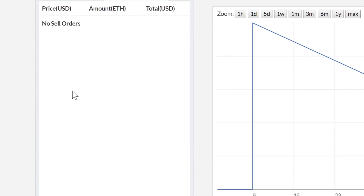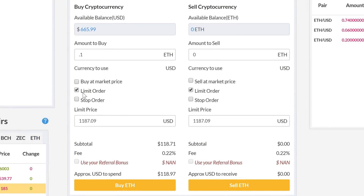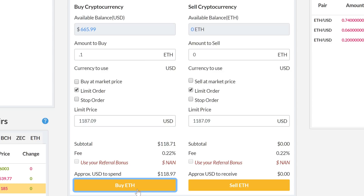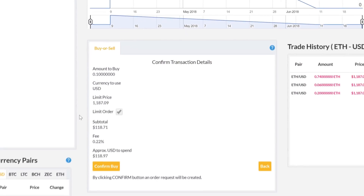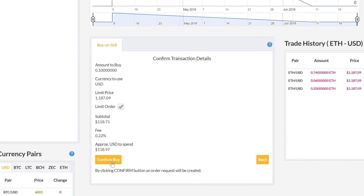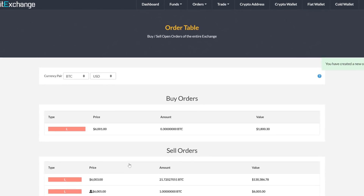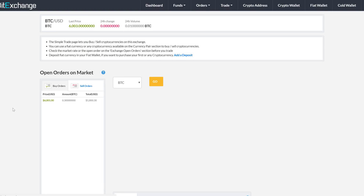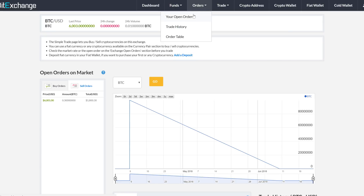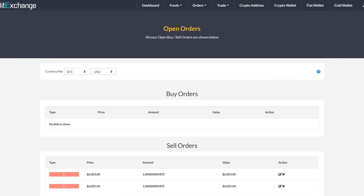So let's place a limit order instead. Enter the amount of coin you want to buy and set the limit against the current market price. You'll see the total amount including fees, and when you're ready, press buy. After you confirm the order, it will show up in the order table with the appropriate label. You can edit or cancel a limit or stop order from your open orders page. Market orders cannot be cancelled.